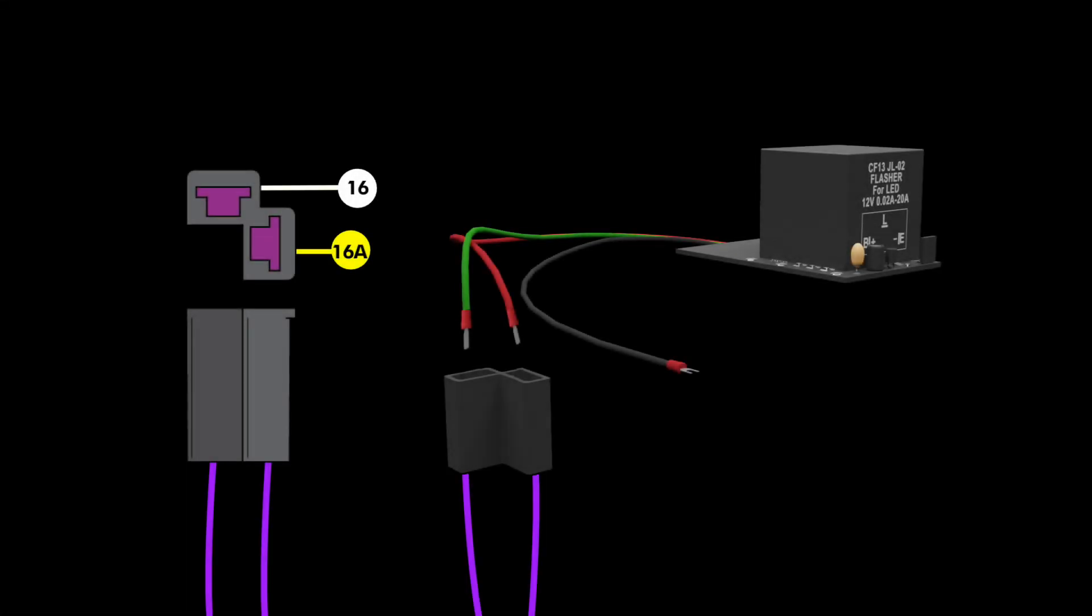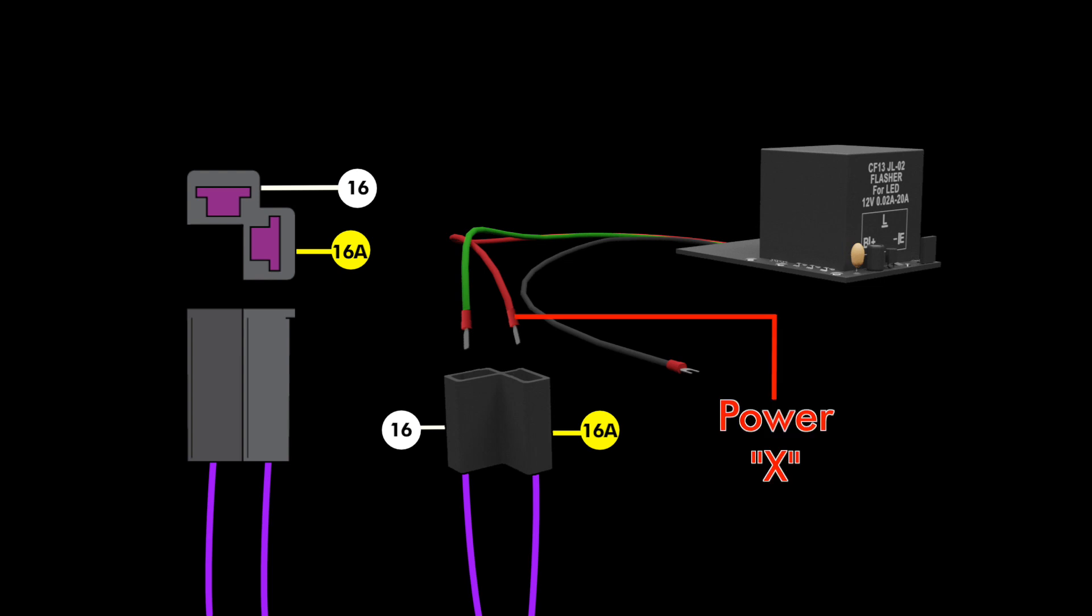Next, locate the flasher wires in your classic update dash harness. Since both wires are purple, you'll want to match your connector as shown for proper indexing. The flasher X terminal is the power feed from the dash, and the L terminal is the load or output on the LED flasher relay.